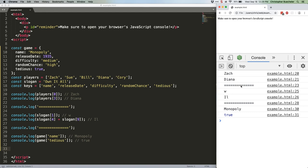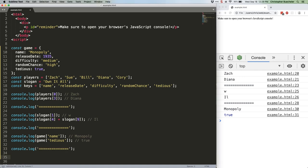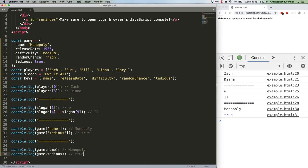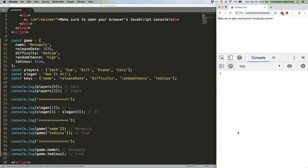That's great, but seems kind of pointless in light of the fact that dot notation exists, is easier to read, and doesn't require the values be passed as strings, right? Why use bracket notation when we can just do this? Let's double up our responses. Monopoly true. Monopoly true. Indeed, if you're just directly referencing an object's property, that's the way to go.